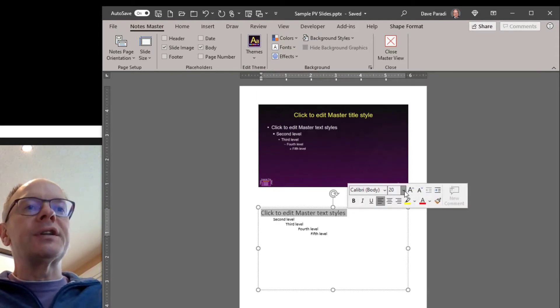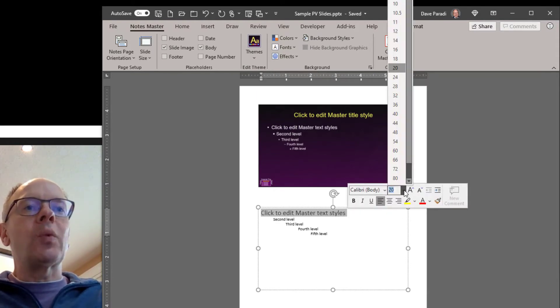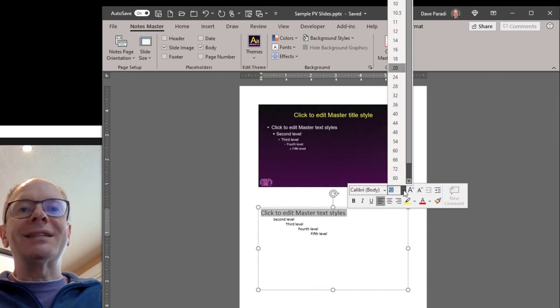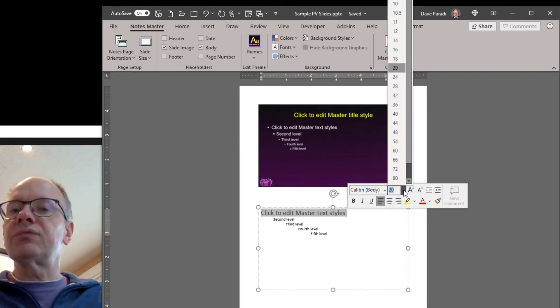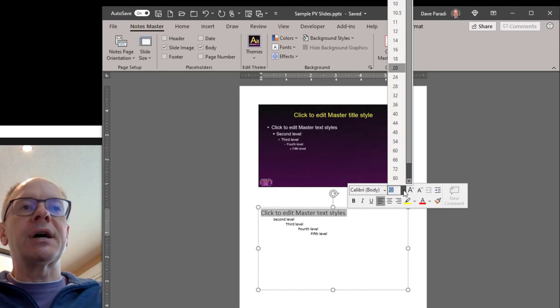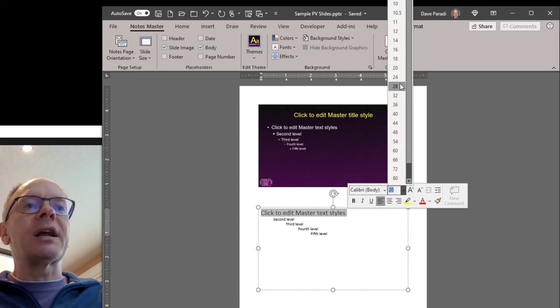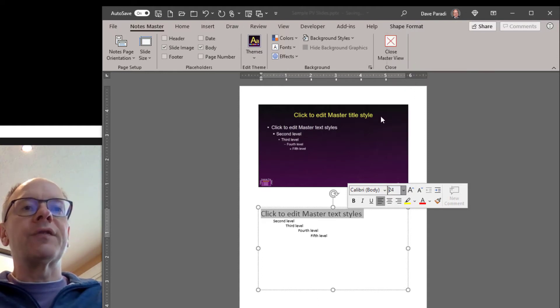So I've already set it here to be 20. The default in most cases is 12, which is really far too small to see in my opinion. I'm going to actually set it to 24 to make it a little bigger.